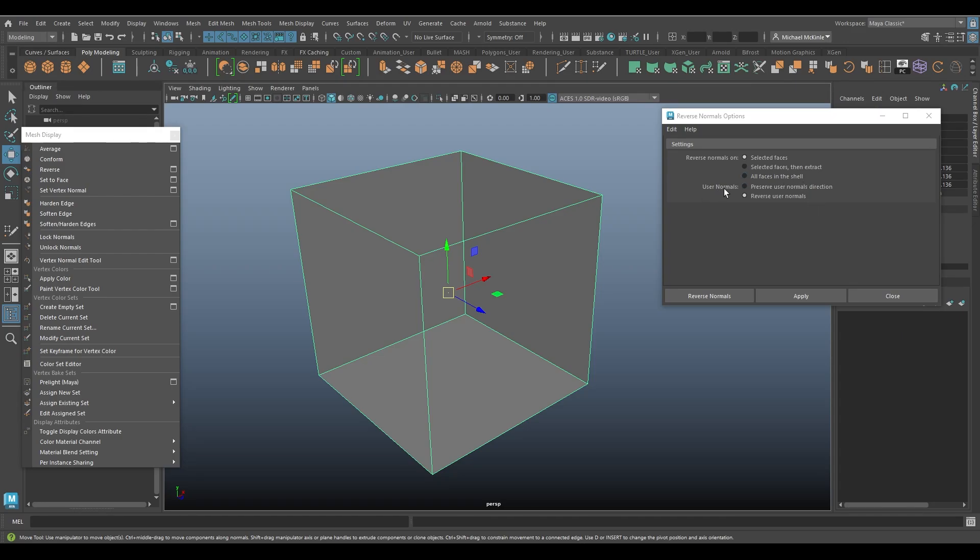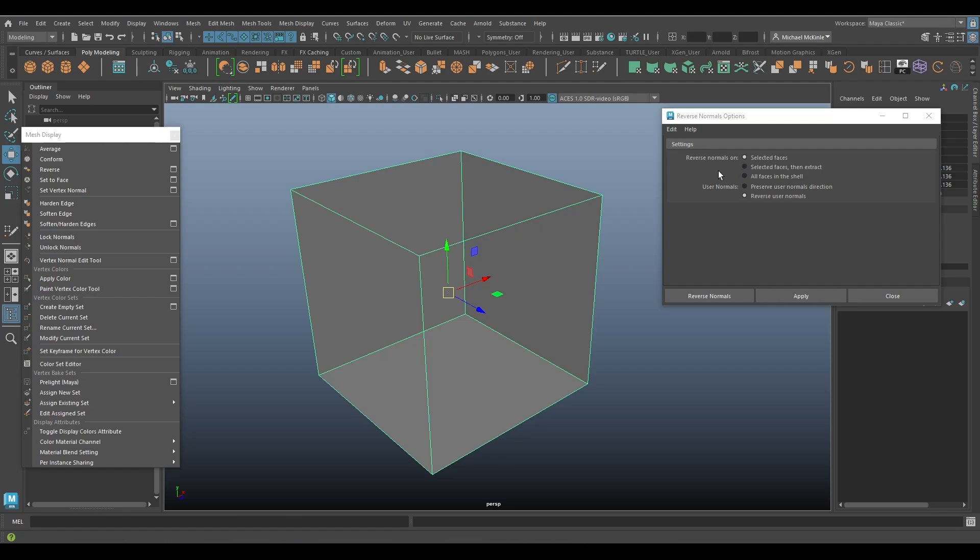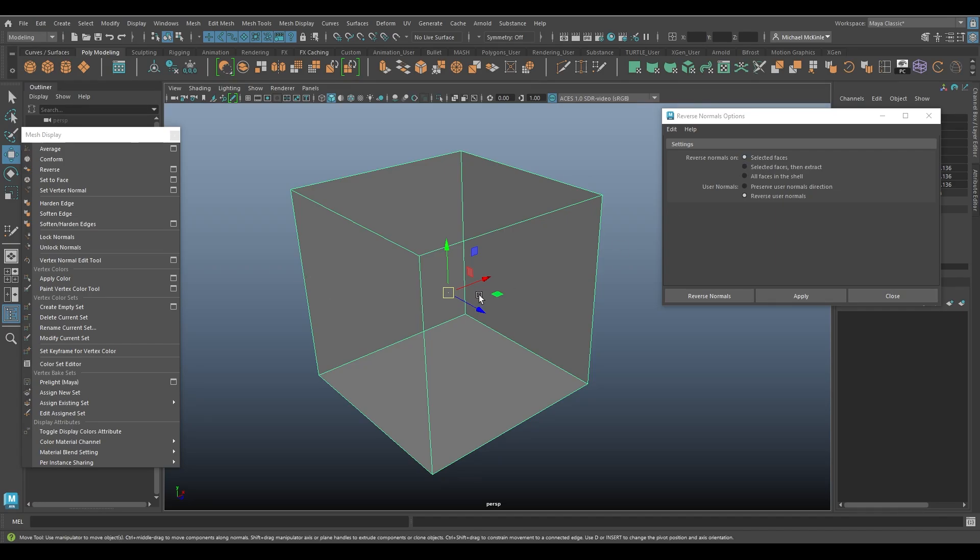Then we have user normals. We can either preserve user normals direction or reverse user normals. So first of all, let's go back up here to the reverse normals on setting. And again, default is selected faces. So whatever is selected, whether it be the whole object or individual faces, they simply get reversed.